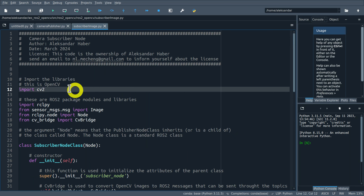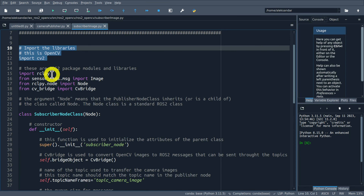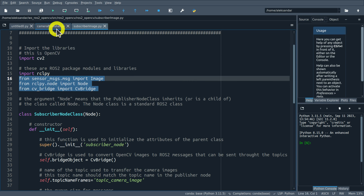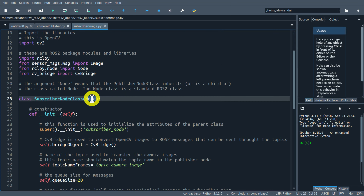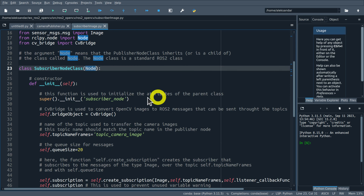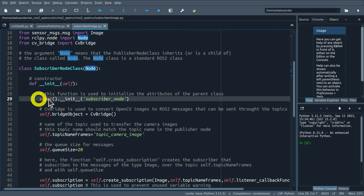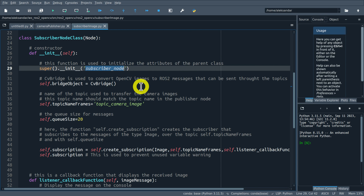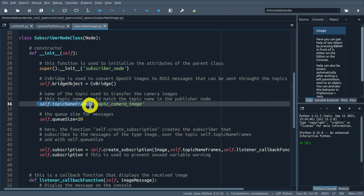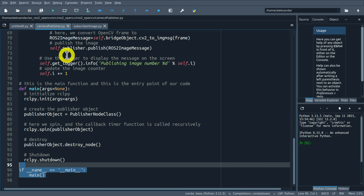The name of the subscriber node will be subscriber_image. Let's create the Python file. To save time, I will simply copy and paste my subscriber node. Then, to explain this code, I will open Spyder and load this file. I need to save the file first, then go to Spyder - File, Open - and here it is.